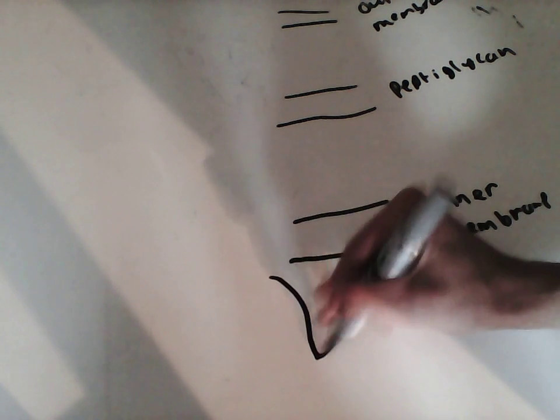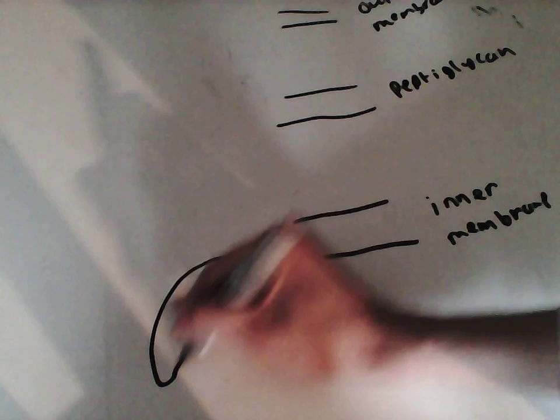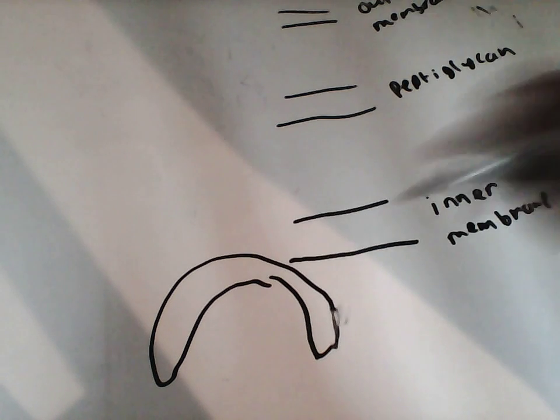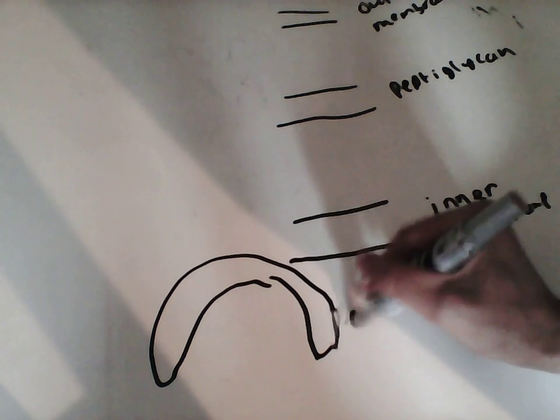Now, the bacterial flagella is embedded within these. The first structure, the lower structure, is what we call the C-ring. And that sits about here. I'm going to draw it like this. So that is the C-ring.